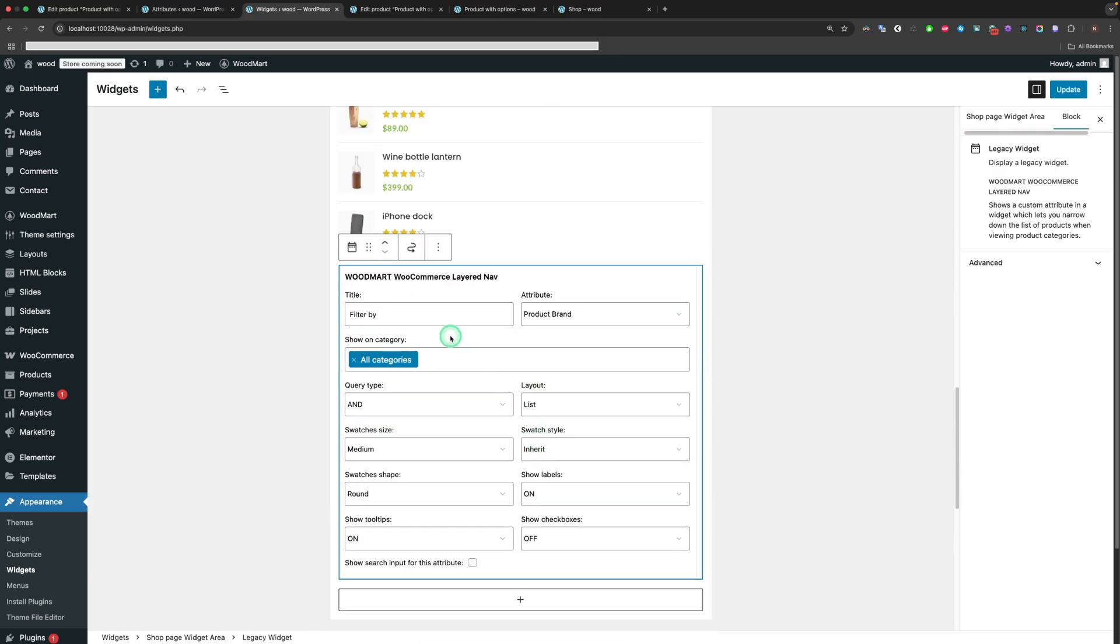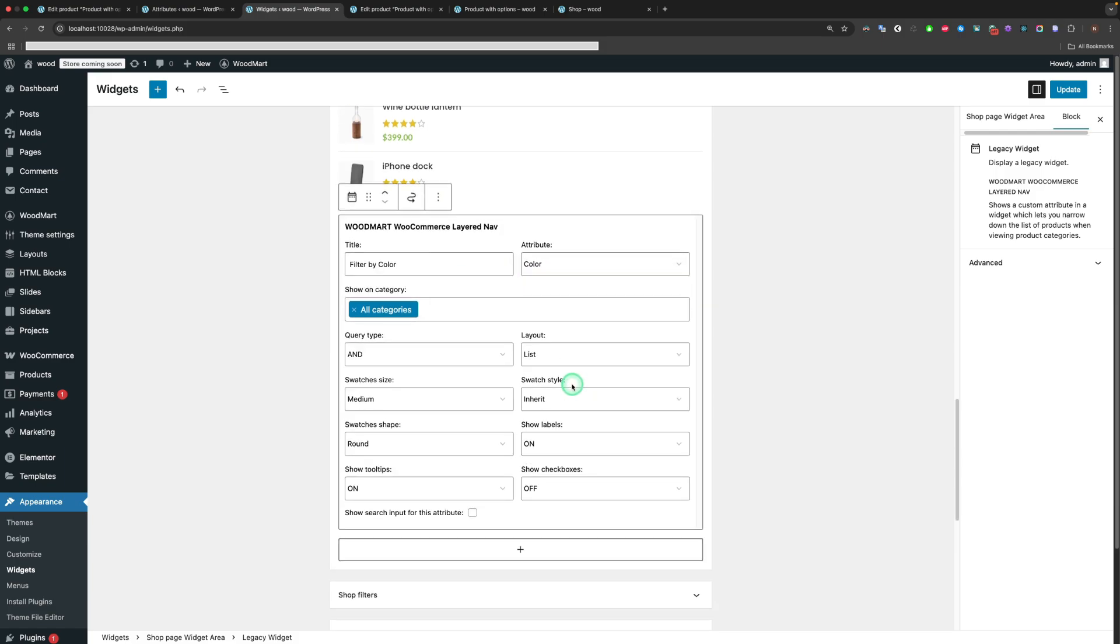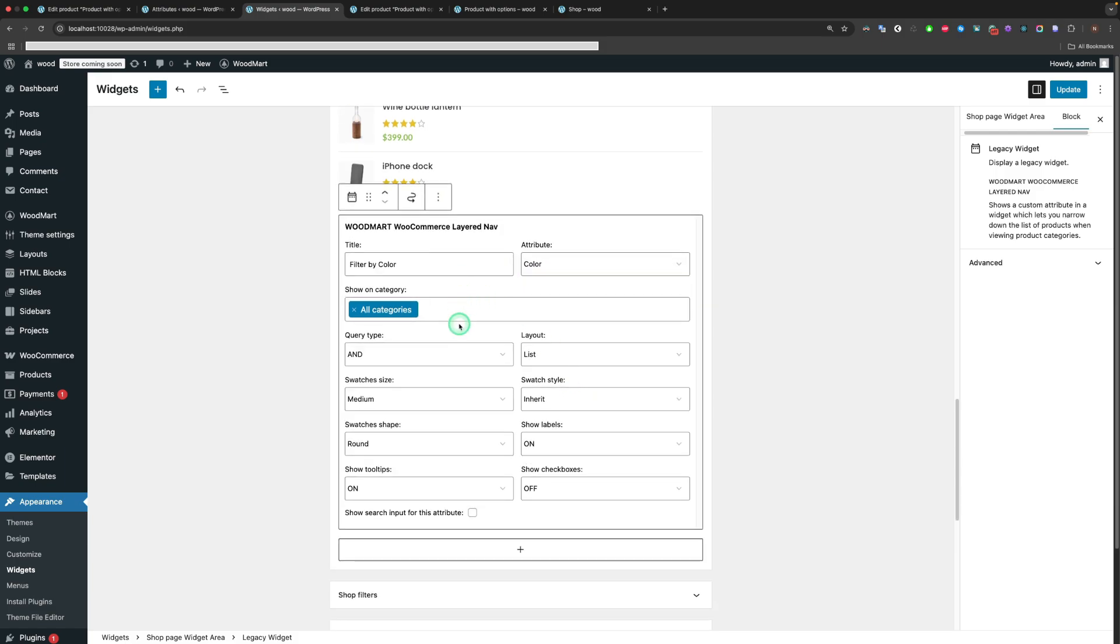Here you have the ability to change its name, set the attribute. Let's go through the options of the WoodMart WooCommerce layered Nav widget.